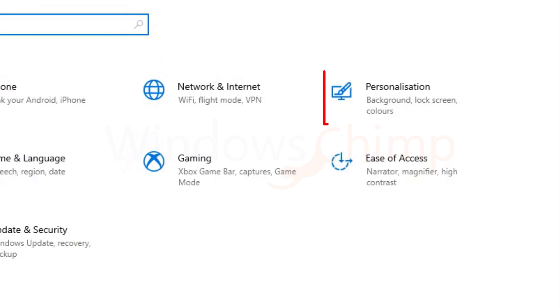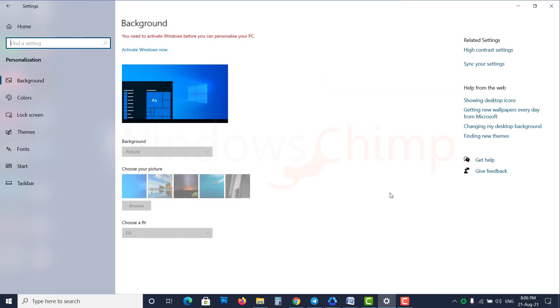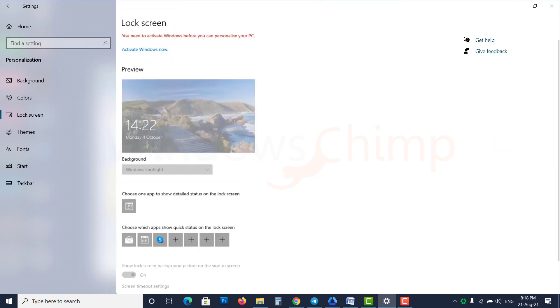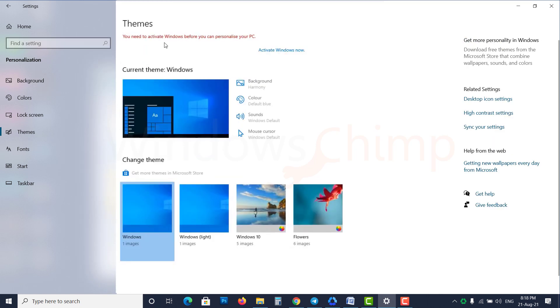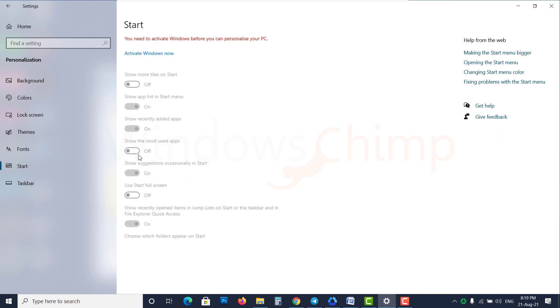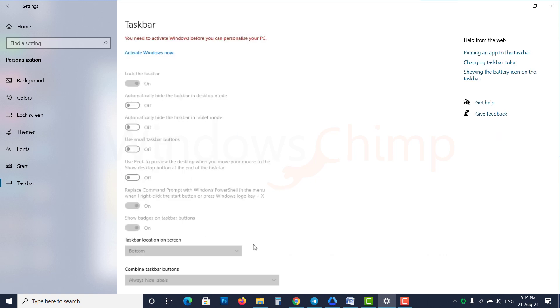Another problem you will face is the personalization options are entirely disabled. You won't be able to change the desktop background, choose colors, customize the lock screen, select themes, install fonts, and customize the start menu and taskbar.